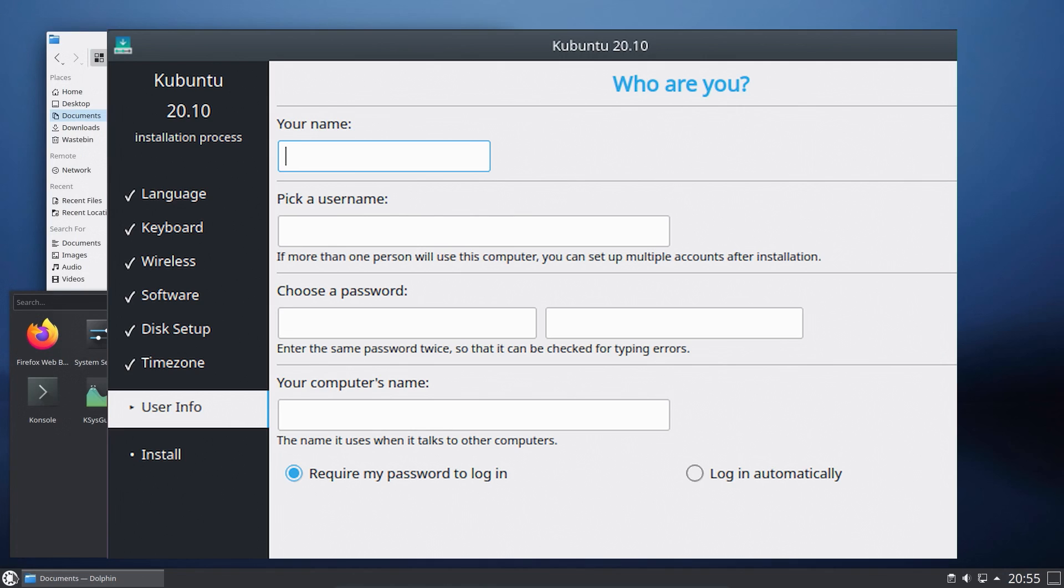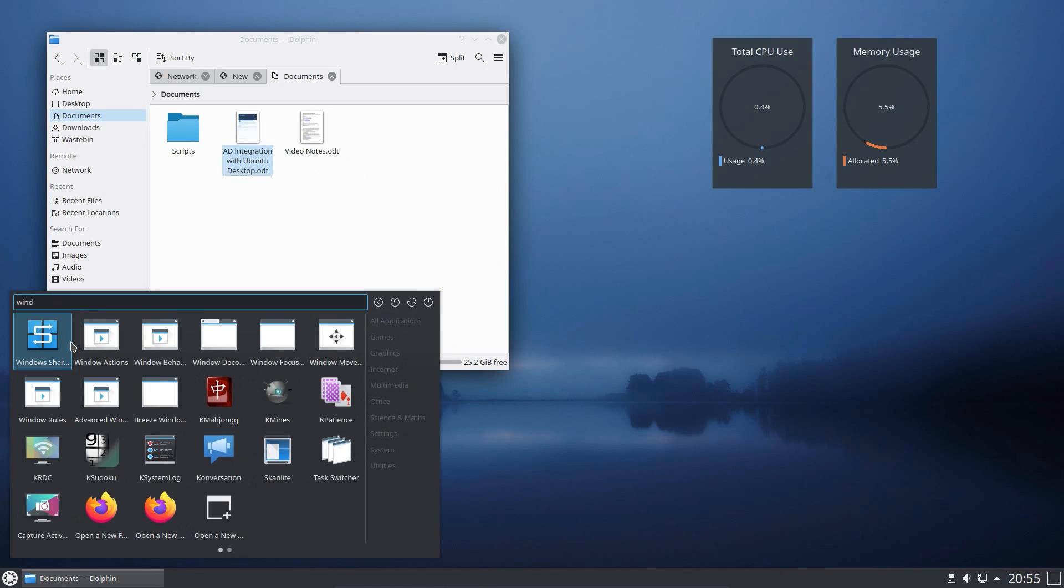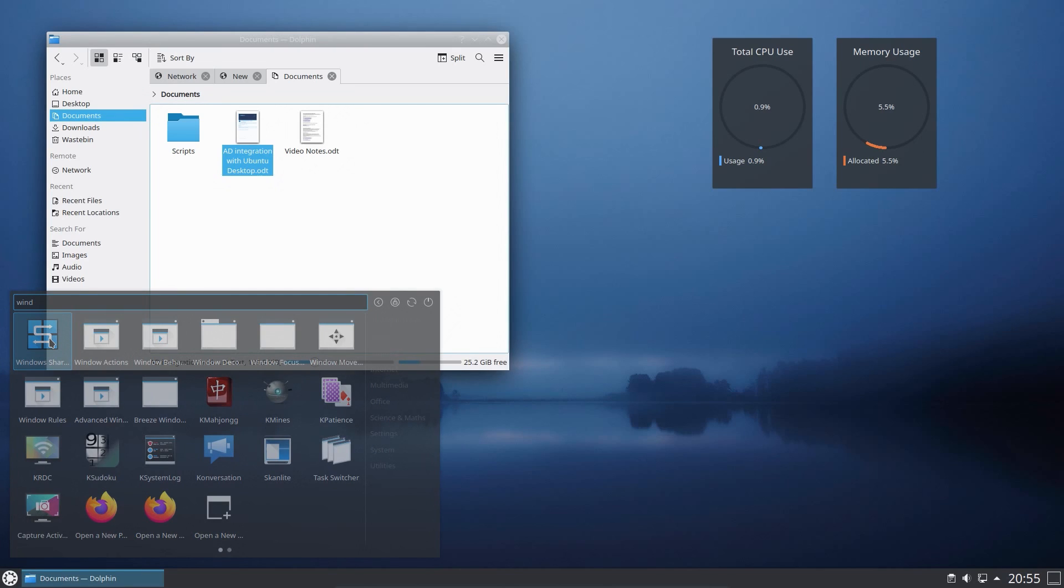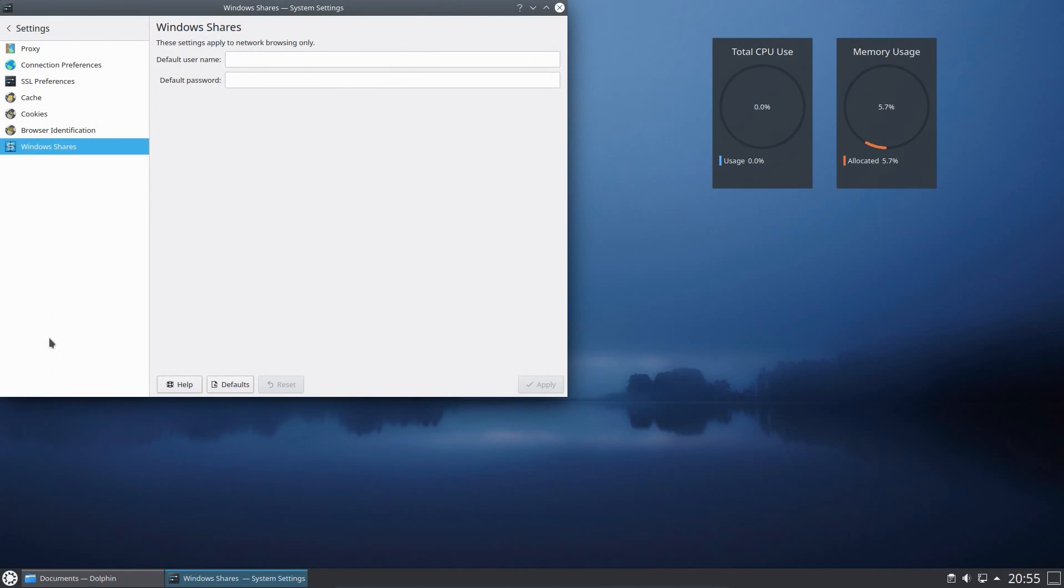But that is not to say it is a complete loss with improvements with Windows integration. One of the underlying improvements with Samba 4.12 is the usage of GNU TLS encryption, which means it is about 4 to 6 times faster for sending files over SMB3.